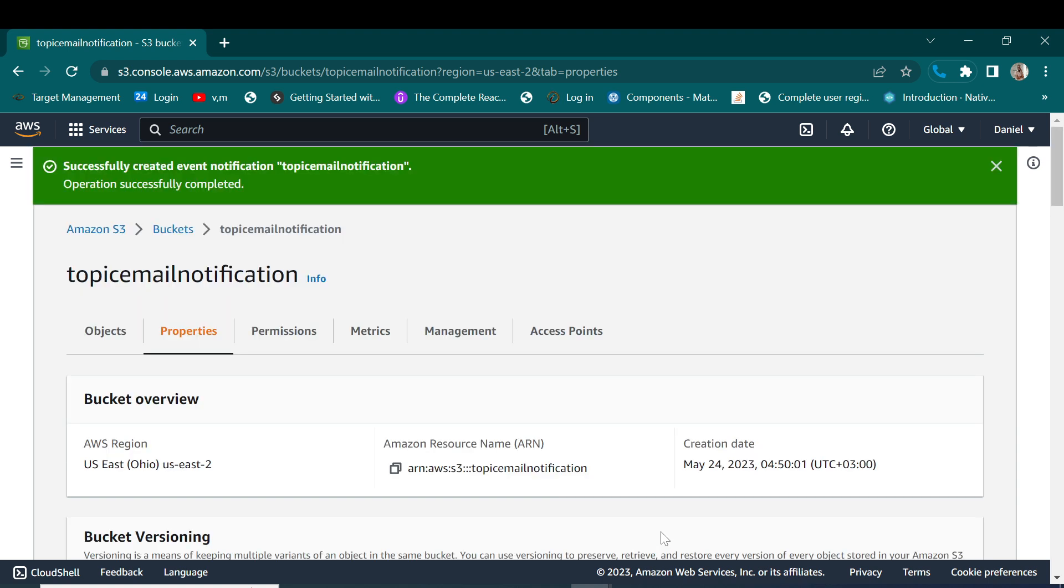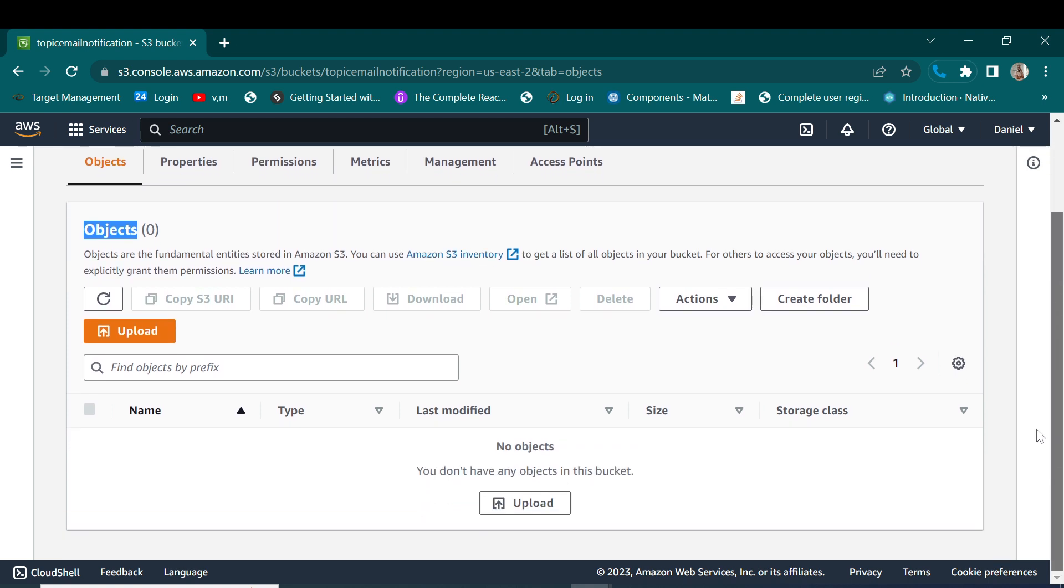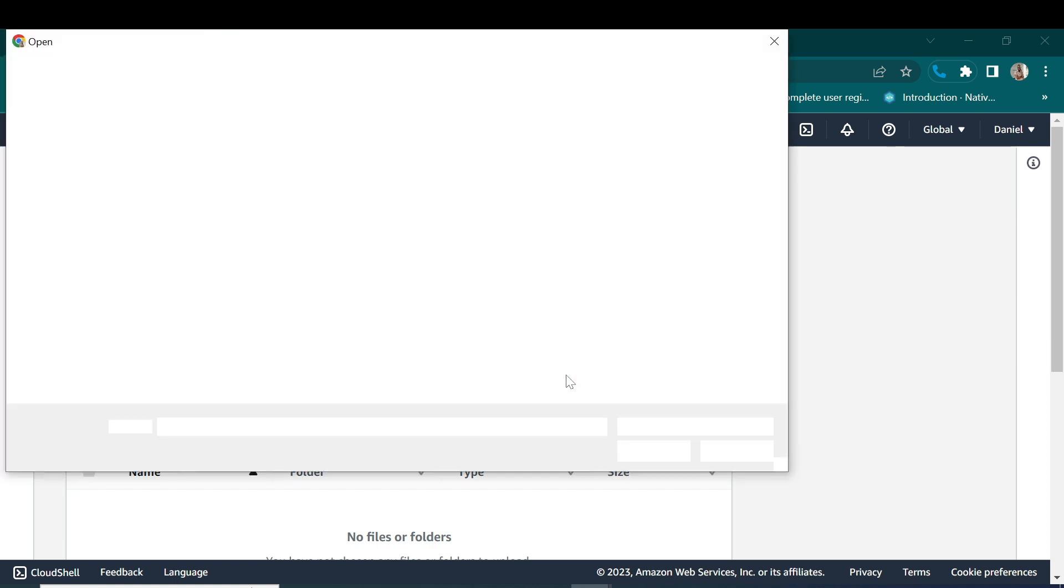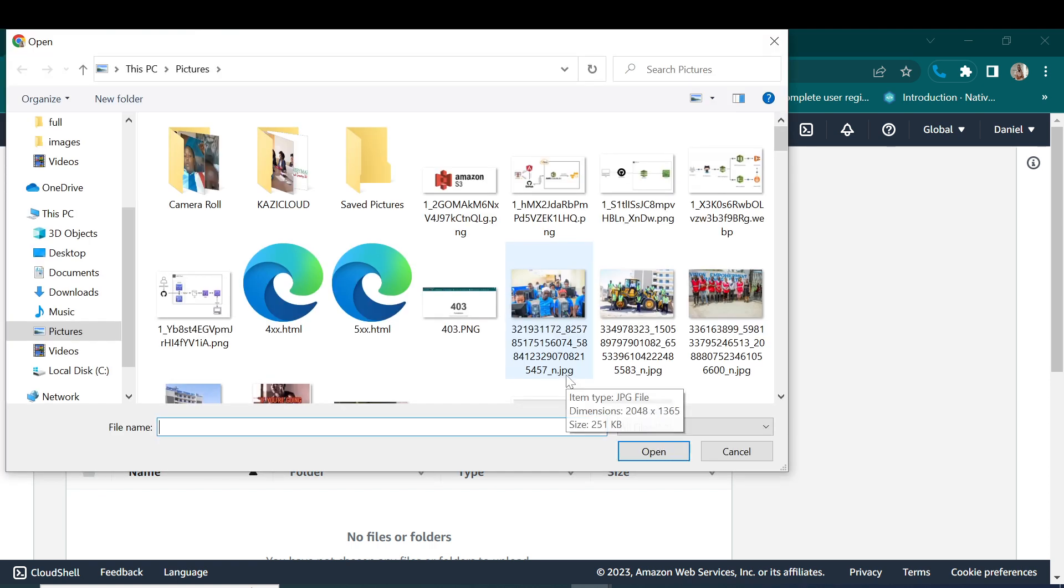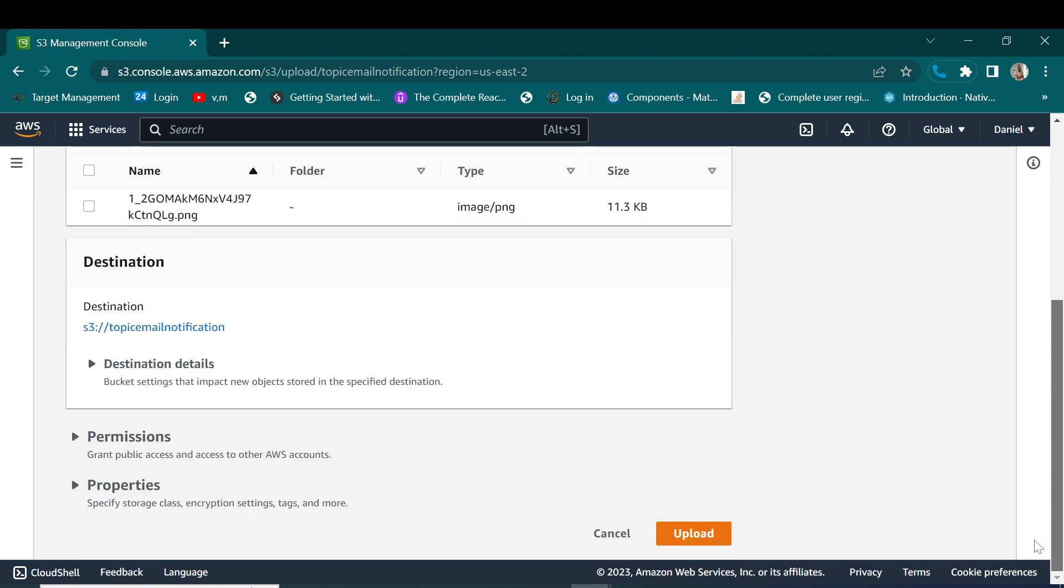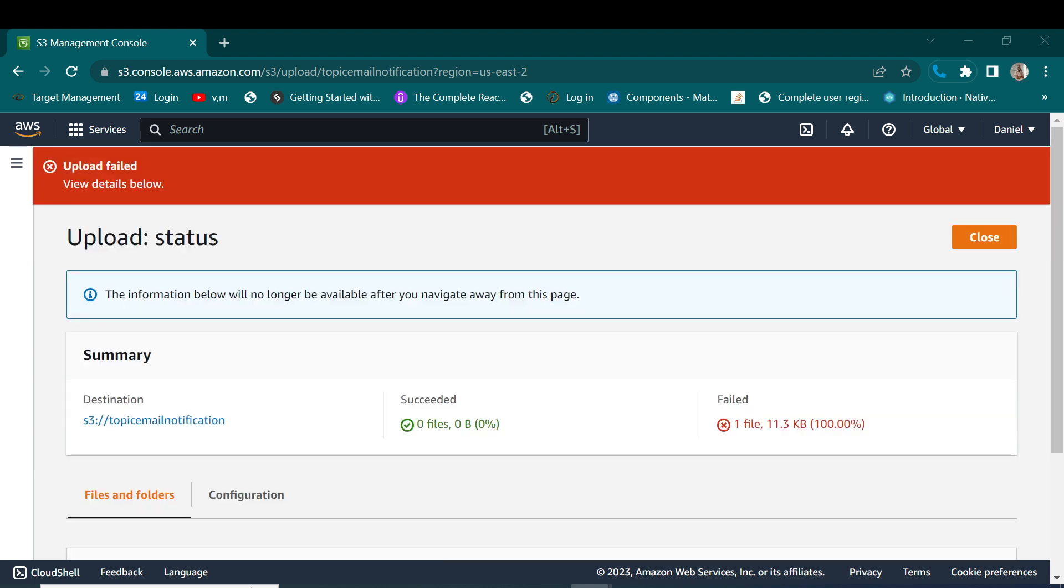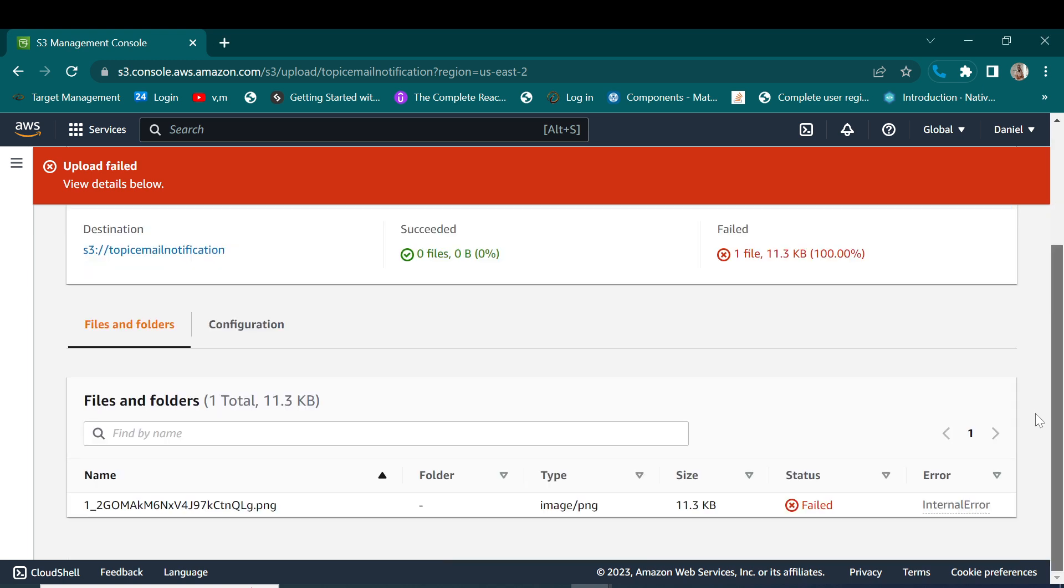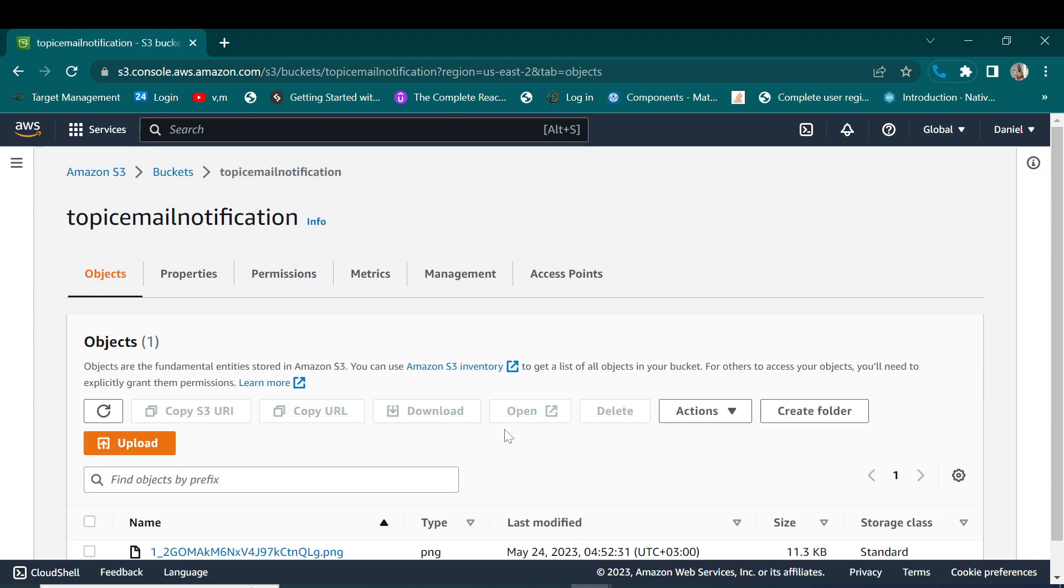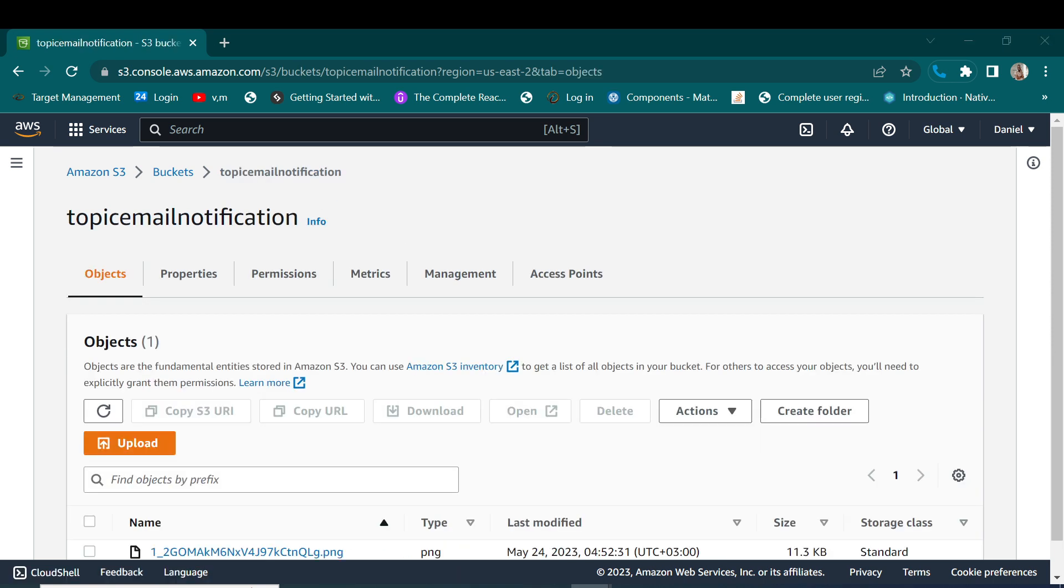Now I want us to upload a new object so that I will be able to receive notifications. So I'll go with Amazon S3 objects. Yes, upload. Let me try again. Let me upload. No, no, no. It has already uploaded and I have received a notification.